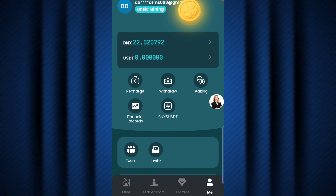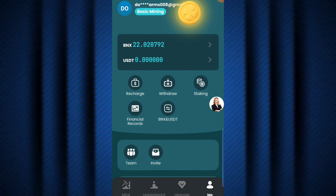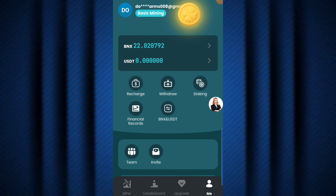I won't be covering the earning process in this video because I don't want it to get too long, and I've already made a dedicated video on that. This video is strictly for withdrawals. So how do you withdraw your BNX into your crypto wallet? Before you can withdraw your BNX token, you first need to convert your BNX to USDT.